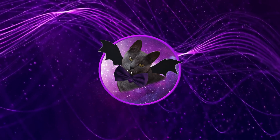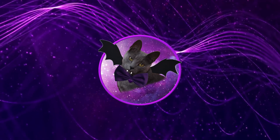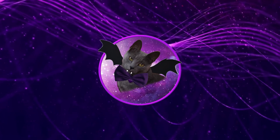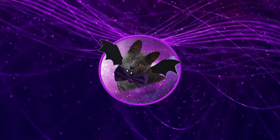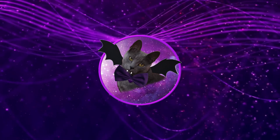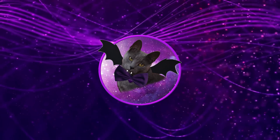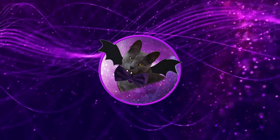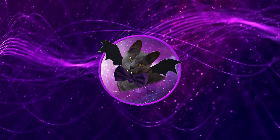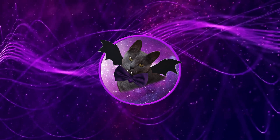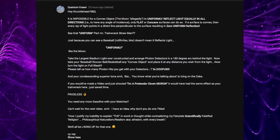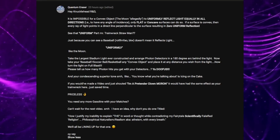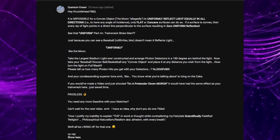After my last video dealing with the claim that the moon is flat, I appear to have attracted a flat earther who has been spamming my comments section for the last 24 hours. I figured I'd make a short video explaining why this flat earther is very, very wrong. Quantum Eraser, also known as Independent Variable John, has been copying and pasting this comment all over my video.